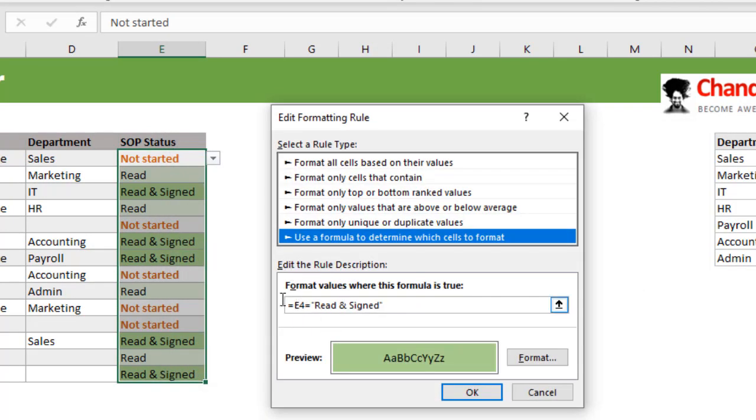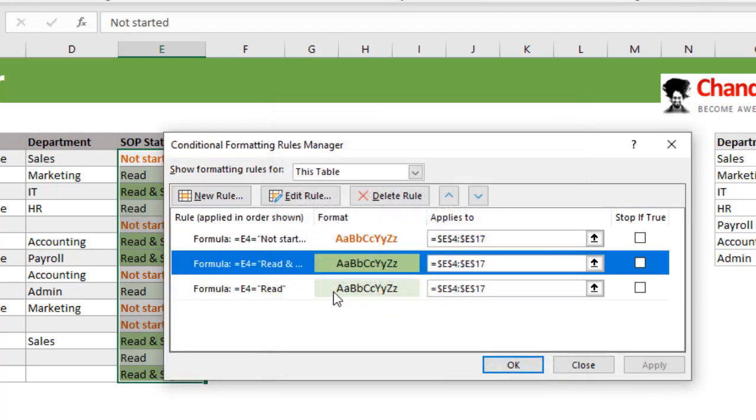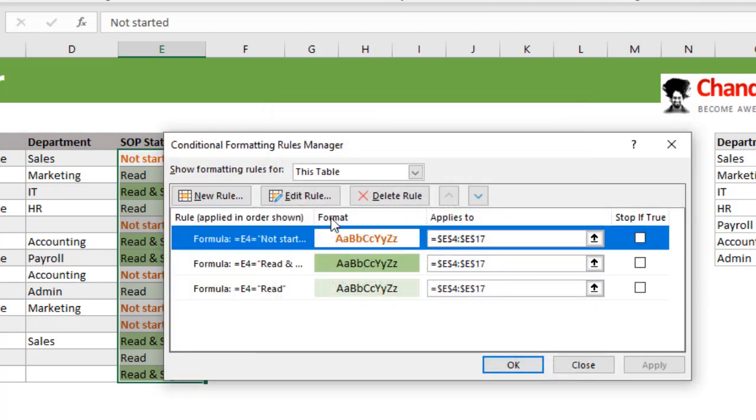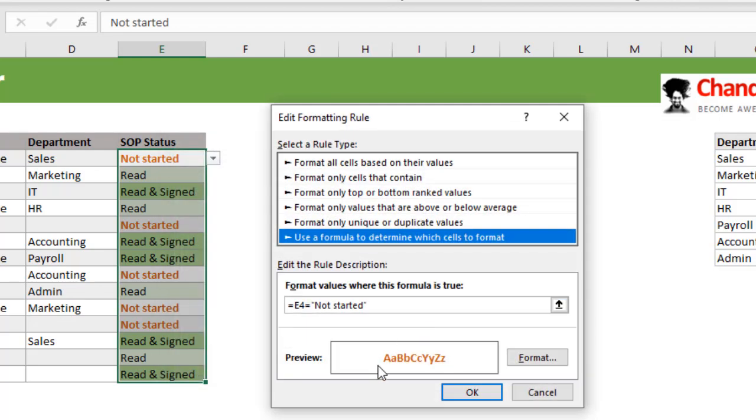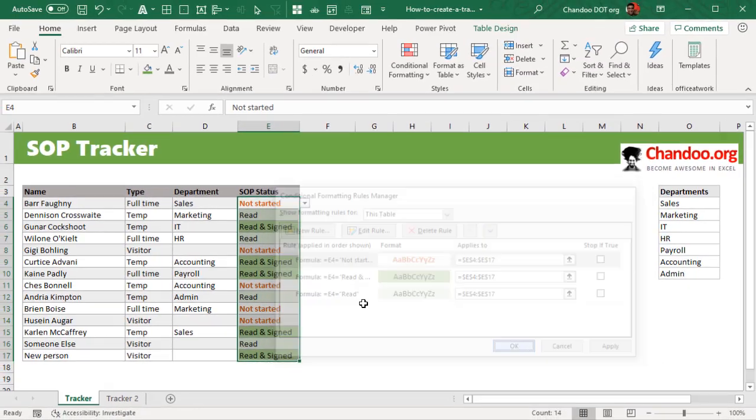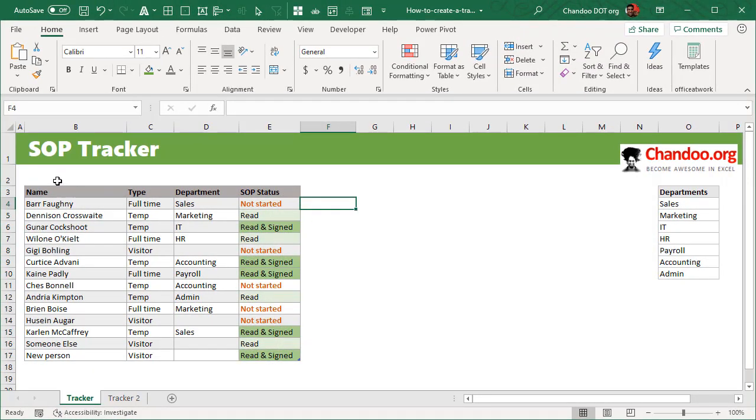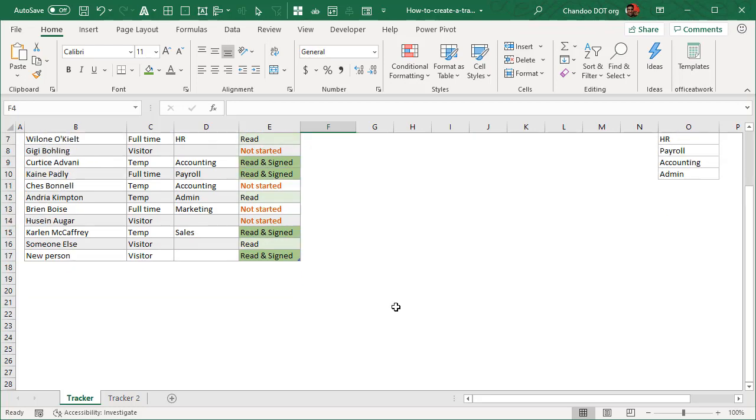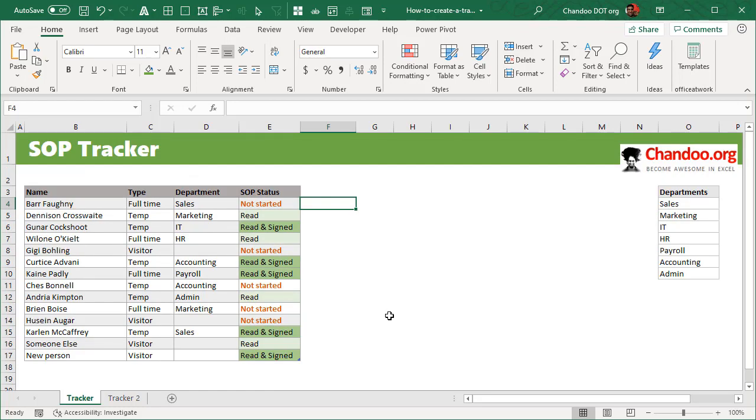I'll show you one of these rules. So if the cell is equal to read and signed, then it needs to be in having full green color background. Likewise, if it is not started, it just needs to have text in a different color. So once you have that, you have your tracker ready and you can use this to keep track of things. One of my favorite ways of building the trackers and using them is to obviously enable some sort of conditional formatting so you can visually see what's happening and what needs attention. And when you have this as tables, you can immediately enable filters and take a look at who has not started or who have just read the SOP but not signed, or clear the filters to look at the whole data.